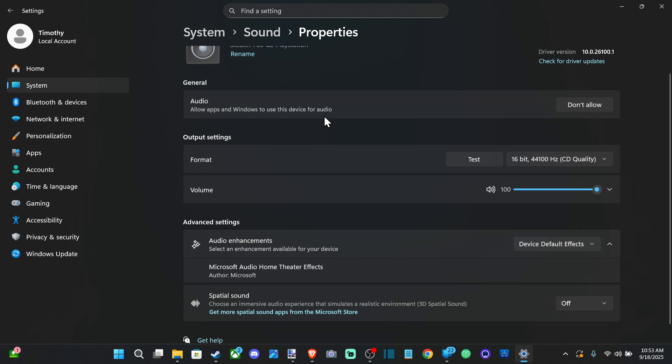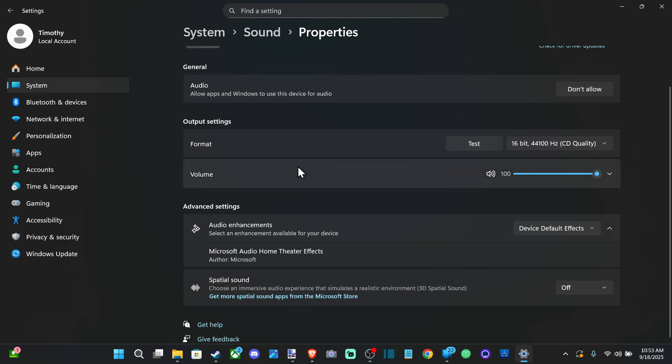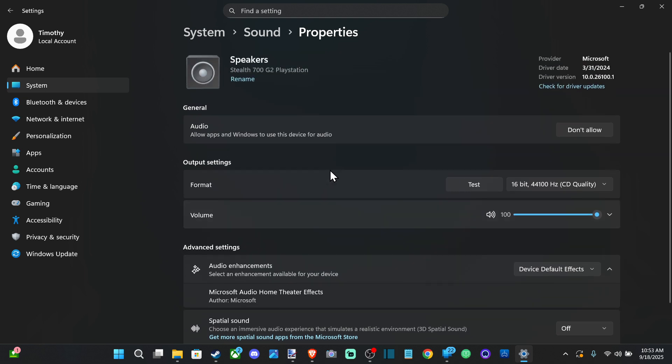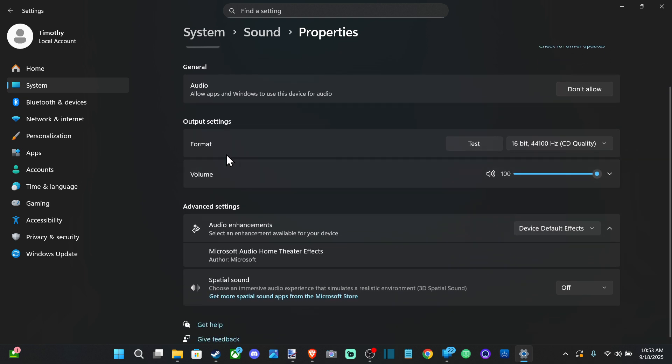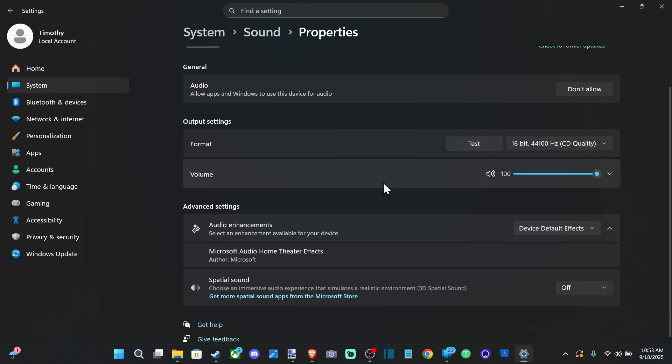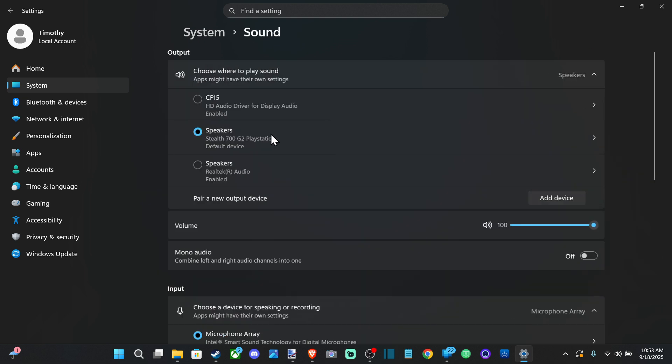Then we can go on down to the different formats or whatever and we can just test it out and make sure it's working in our left and right ear. Looks so good. And then we got some enhancement effects.